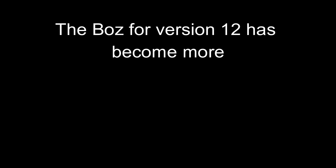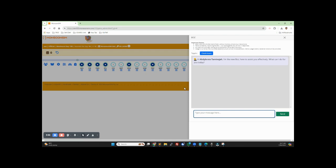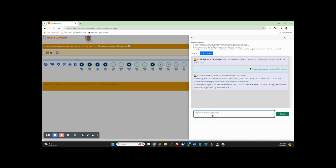Four, improved BAS. The BAS for version 12 has become more helpful. Let's try to ask some questions. Every chat is a new thread, so let's not forget that. Let's start with, say, how many ways to score the teams. It suggests that they are scoring by metrics and scoring by targets, and it tells you the differences between them.